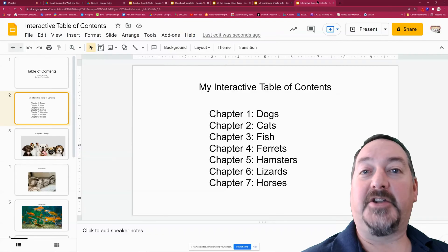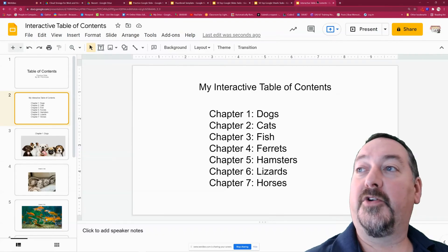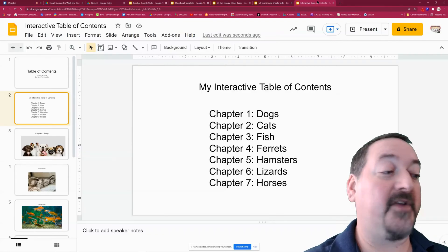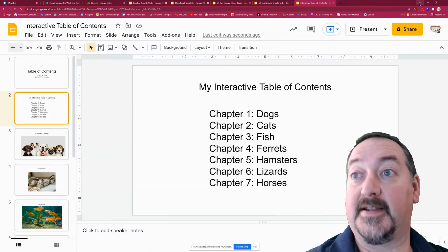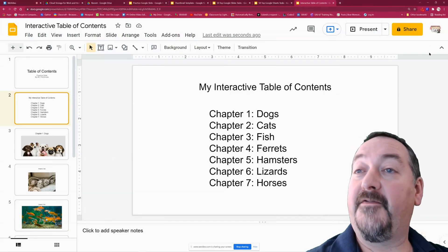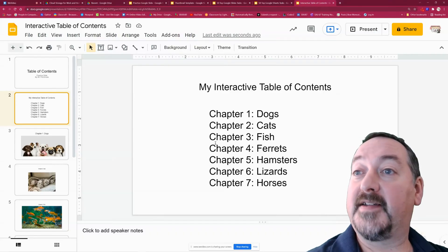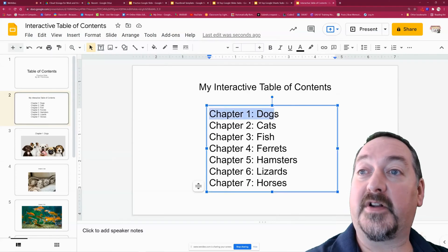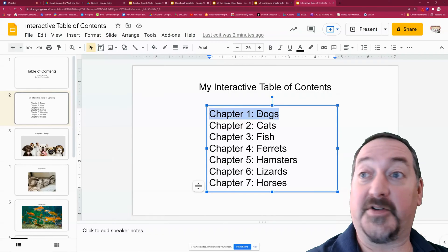Hi everybody, welcome back to my channel. Today we are going to learn how to make an interactive table of contents on Google Slides. The benefit of making an interactive table of contents is this will turn each of these lines into a clickable link that will take you to the different chapters.